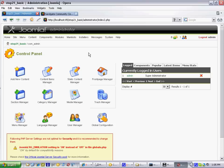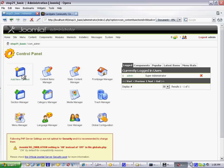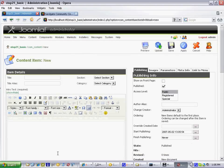Perhaps the most common thing you want to do from your private administrator site is to add new content to your website in one of the many sections or categories that your site has. The way to do that is to go to this 'Add New Content' button, click on that, and it'll bring you to a window which has what looks like a word processor window inside.